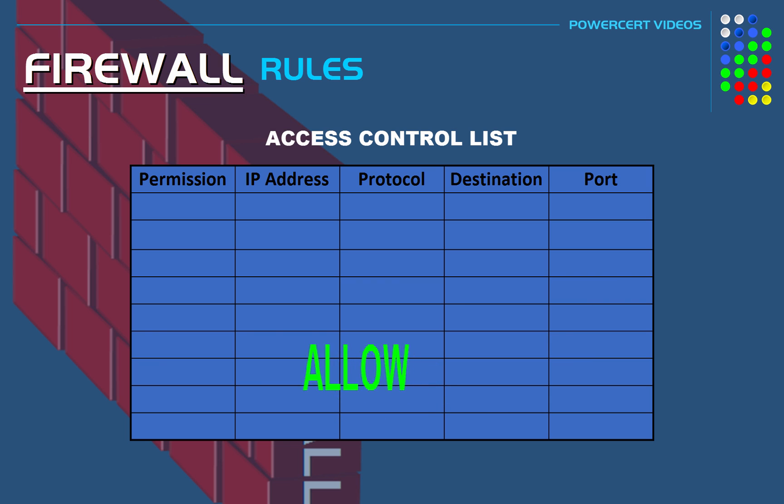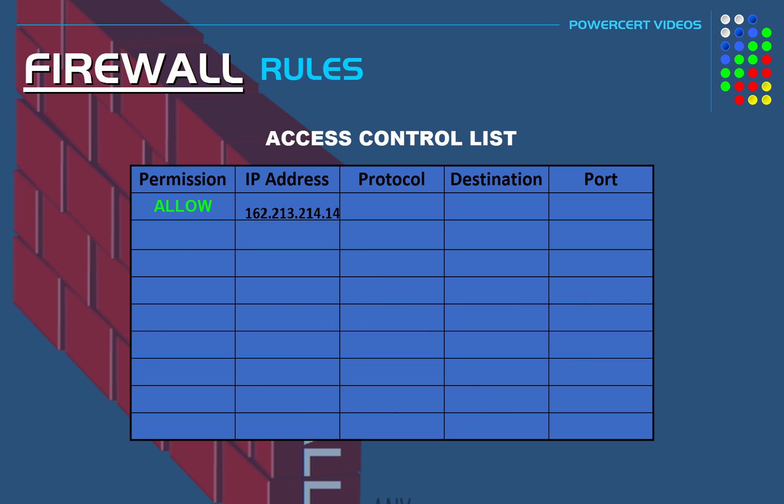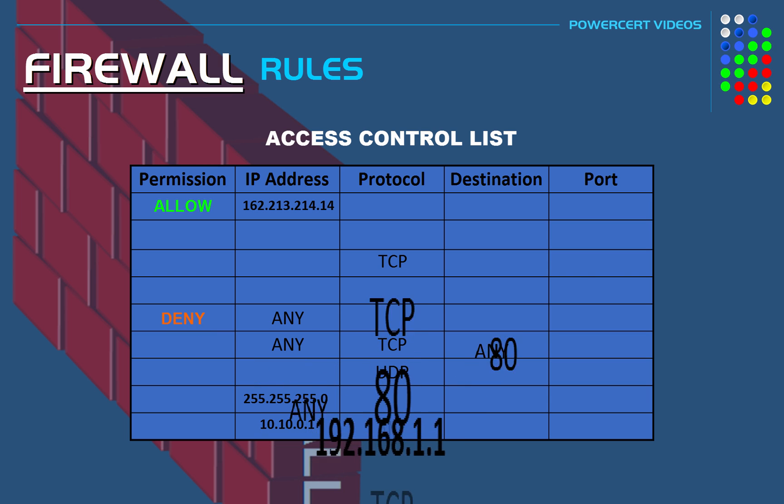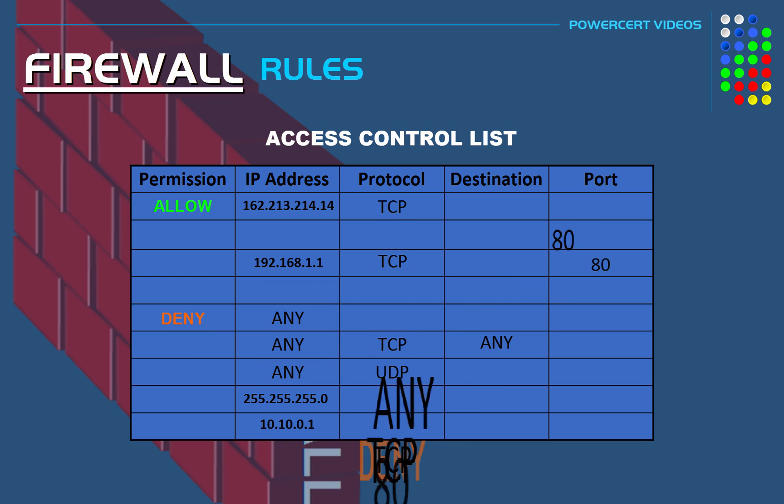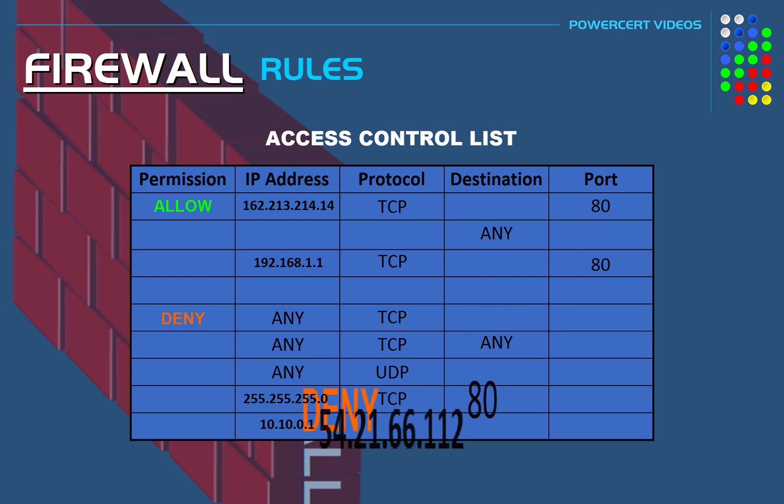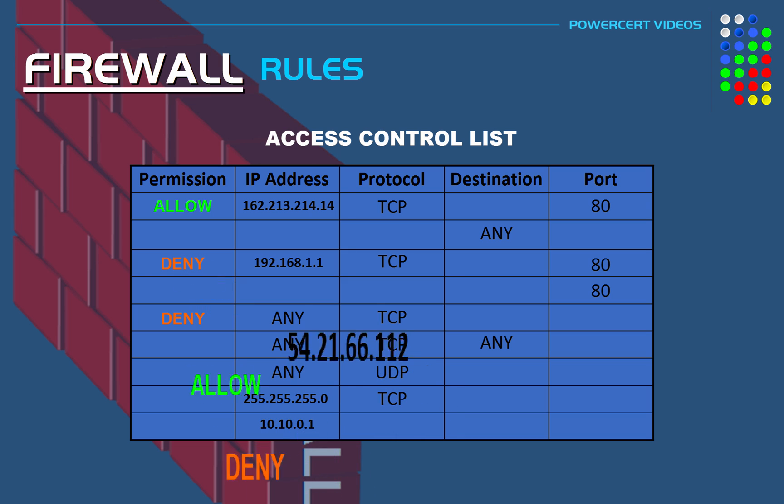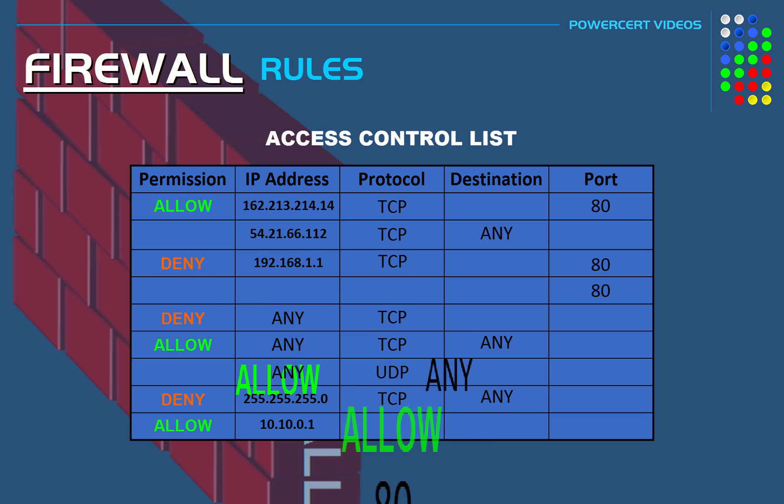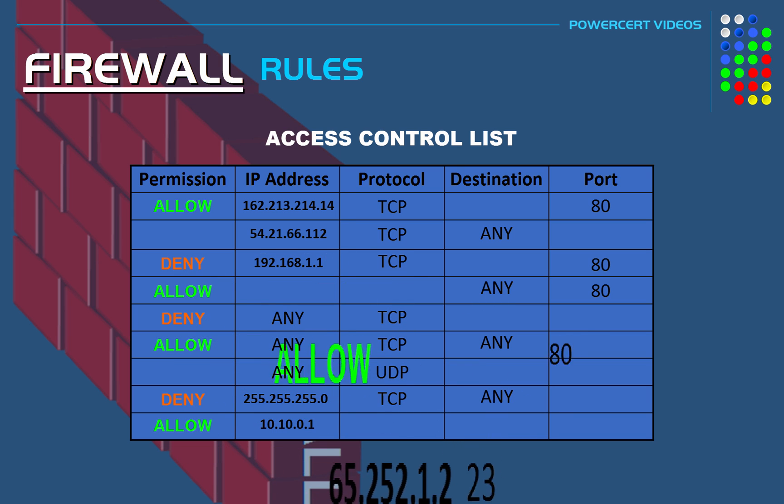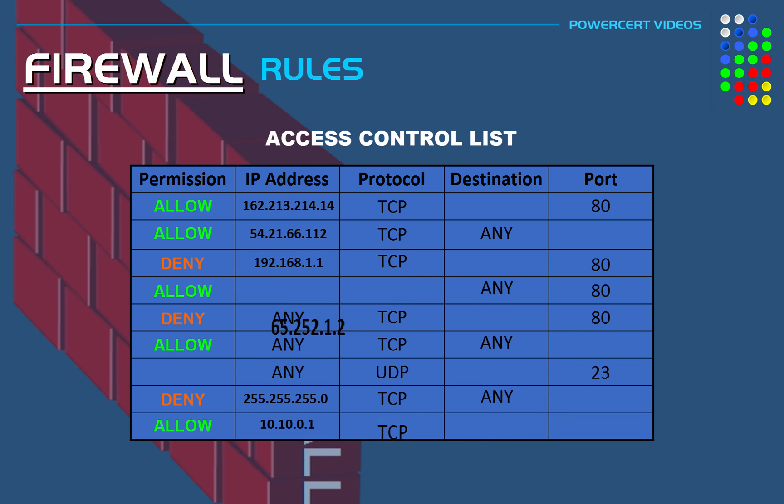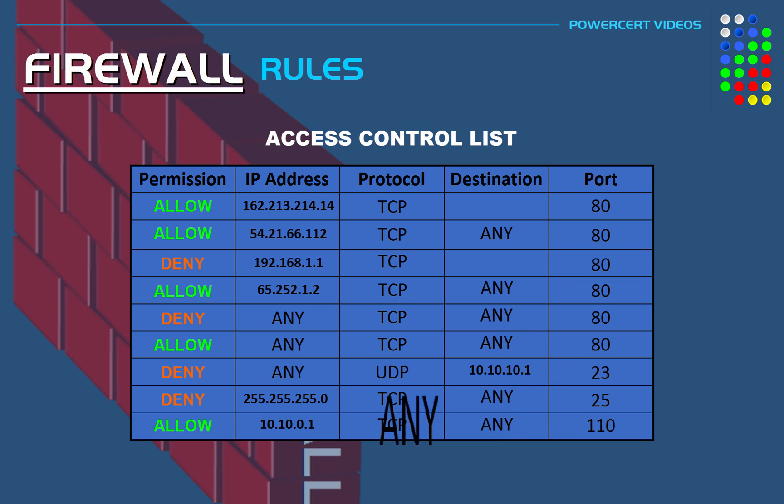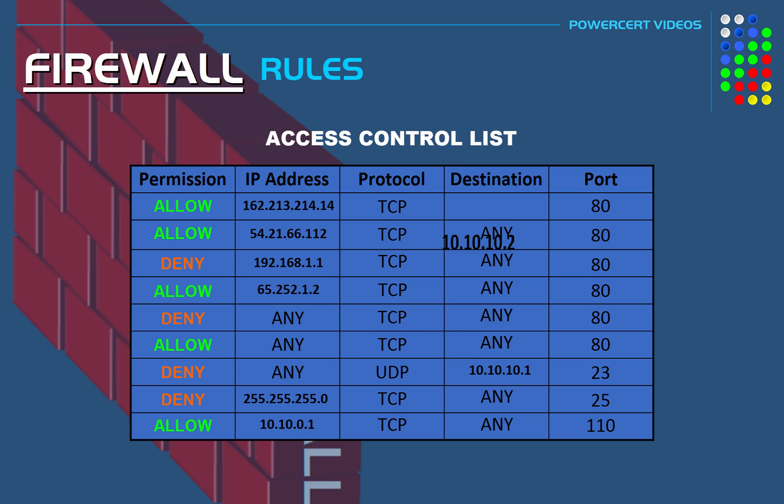Now a firewall works by filtering the incoming network data and determines by its rules if it's allowed to enter a network. And these rules are also known as an access control list. These rules are customizable and are determined by the network administrator. The administrator decides not only what can enter a network but also what can leave a network. So these rules either allow or deny permission.